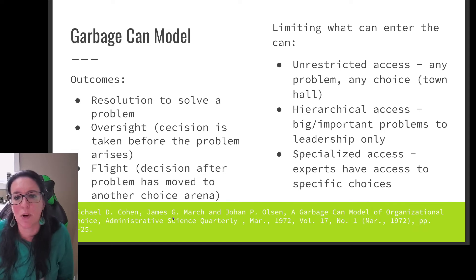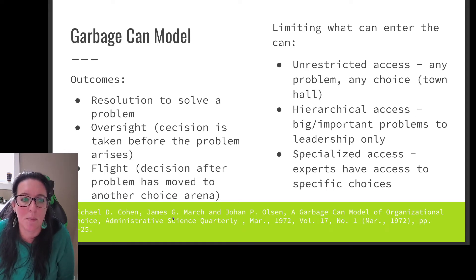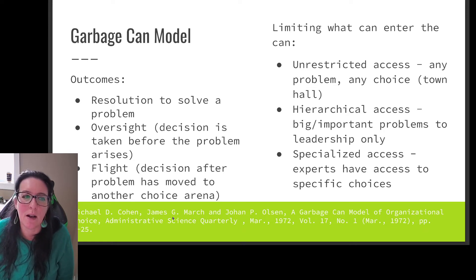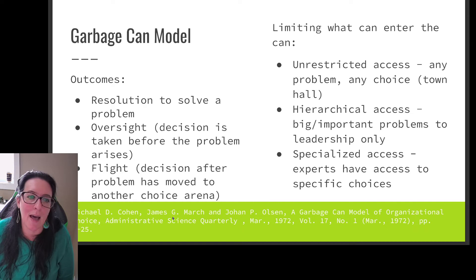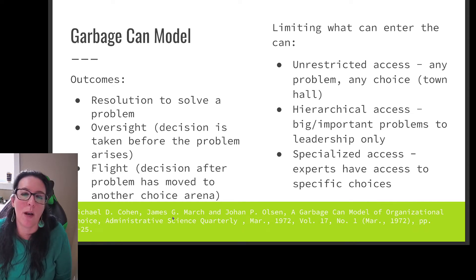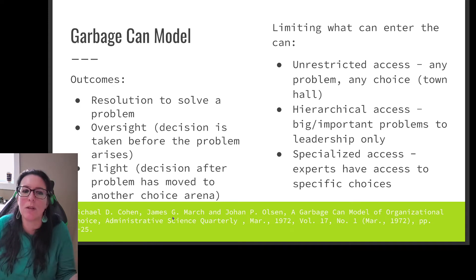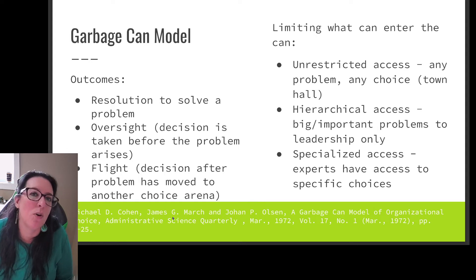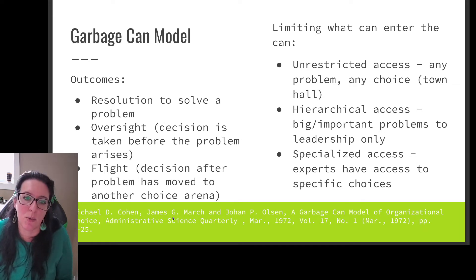Maybe it's more specialized access, where experts have access to specific choices. For example, if a building collapses in Florida, we bring in a pool of experts to look at all the potential problems and solutions. That might involve oversight and flight — we can no longer prevent that building from collapsing, but we can prevent other buildings from collapsing. Restricting to specialized expert access will also restrict the solutions, since engineers and architects bring solutions limited to their field of expertise.